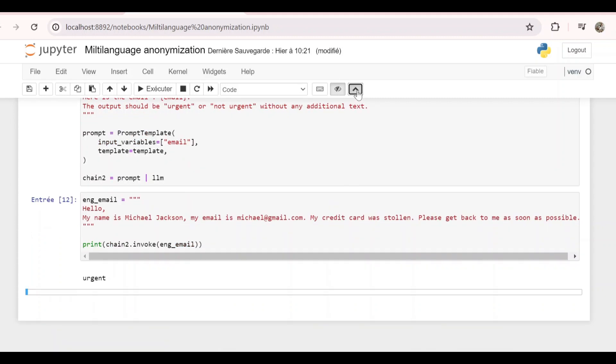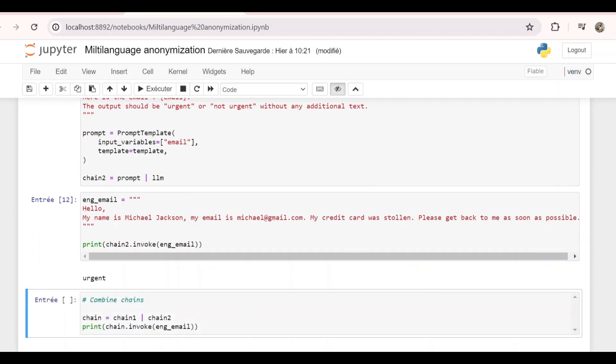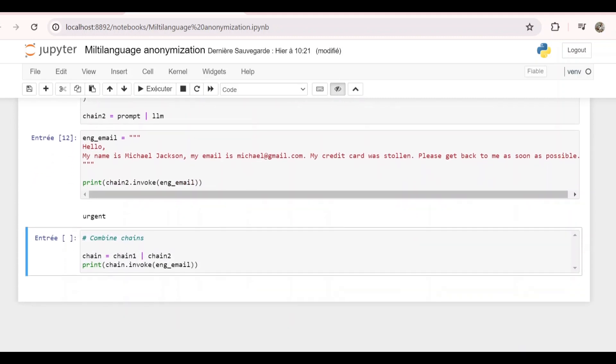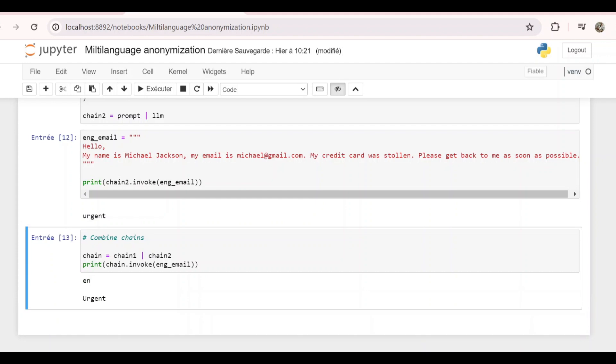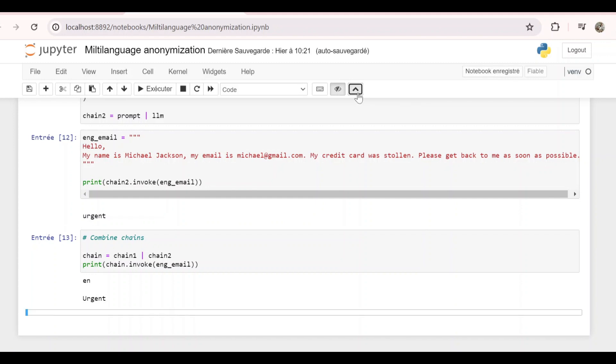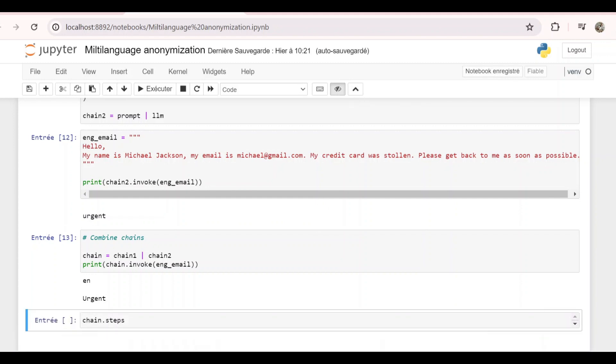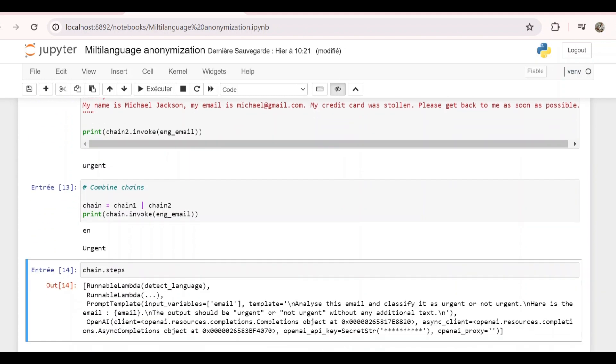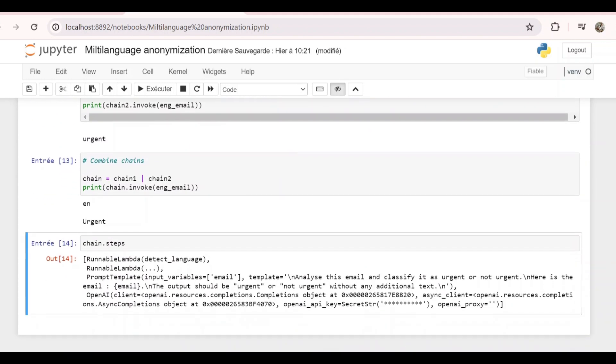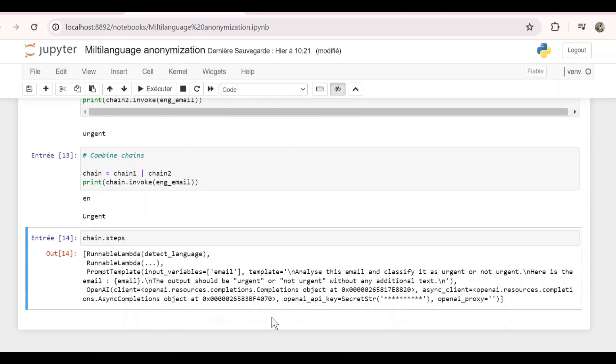Now let's combine chain1 for the anonymization and chain2 for the email classification. And let's call it chain and let's test it with the previous email. As we can see, at some point it has detected the language and performed the anonymization and it gave us this result. If we do chain.steps, we can see the details of the steps of this chain.